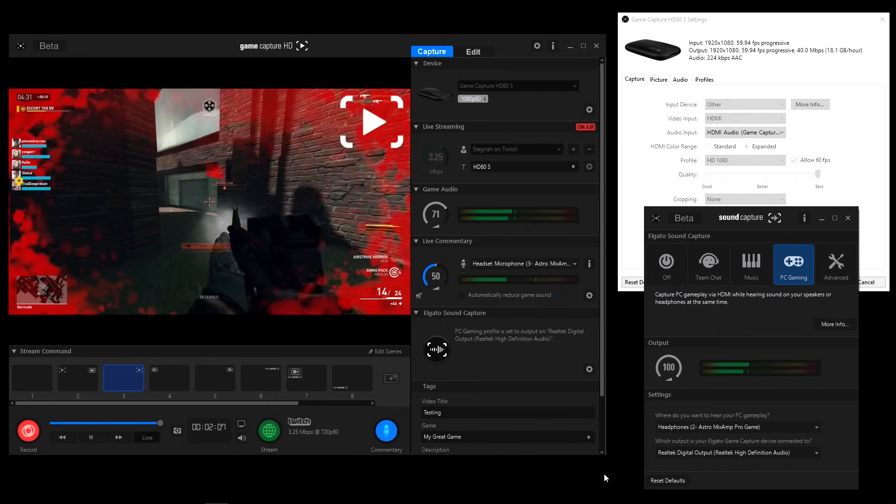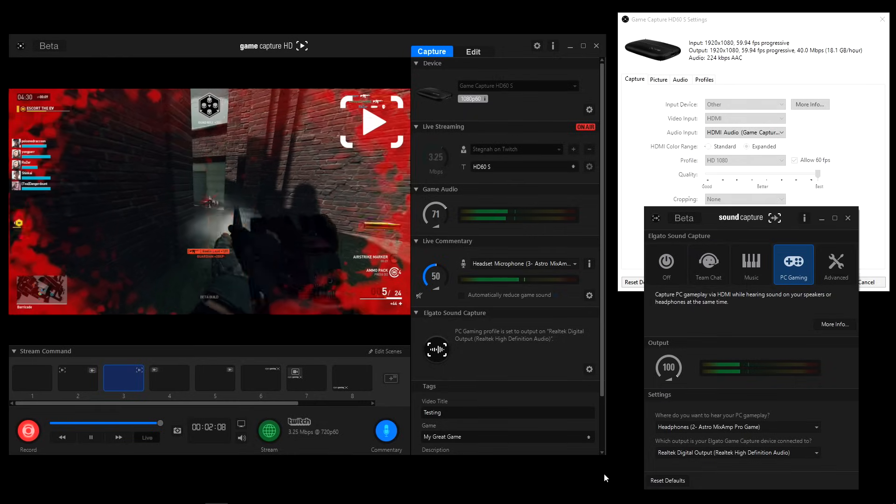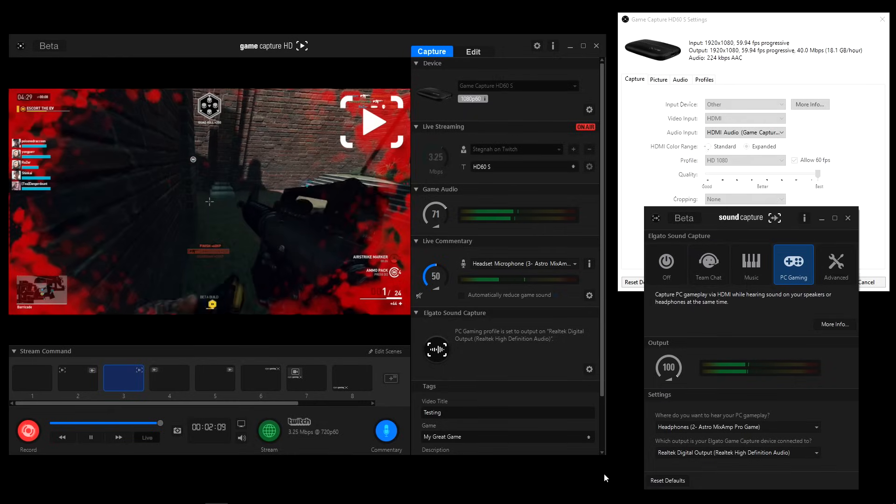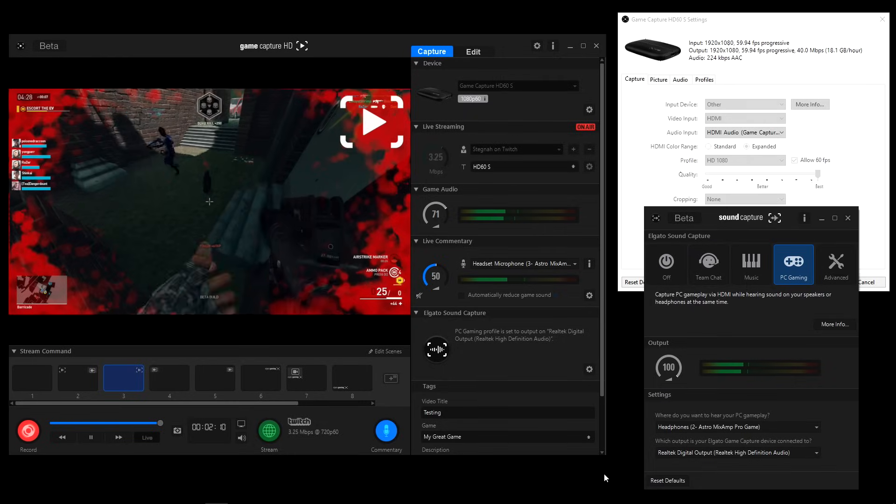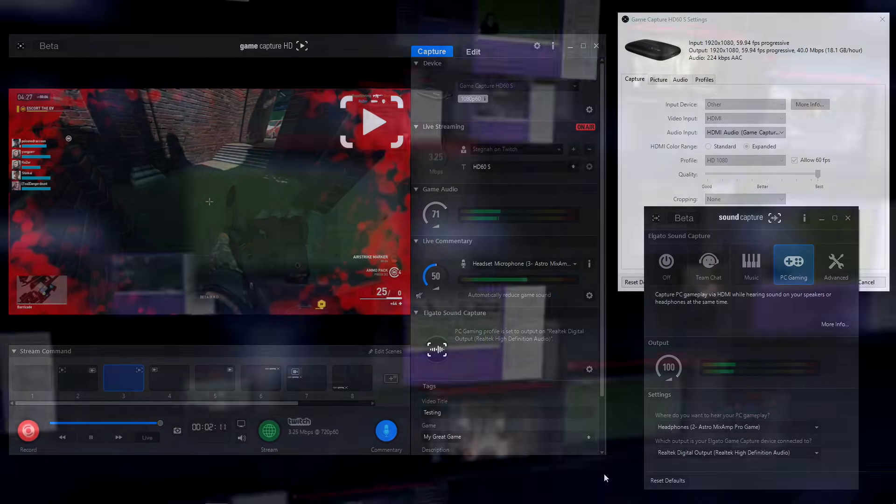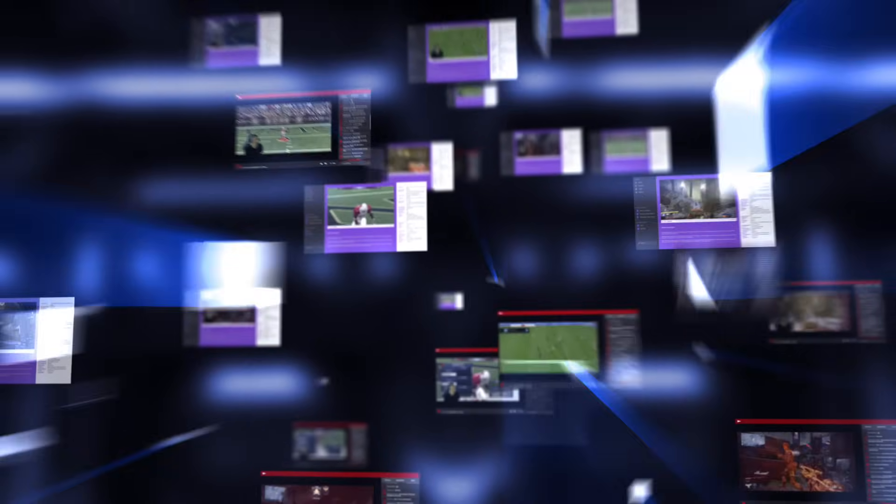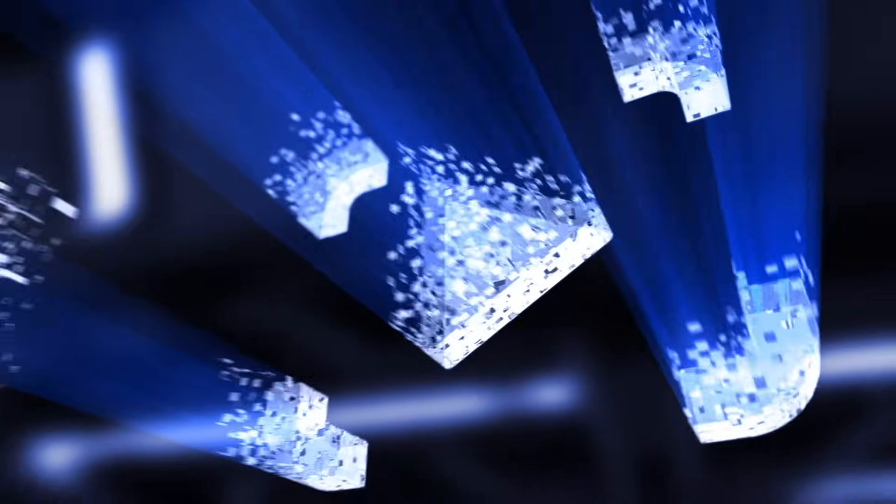And it's as simple as that. With this, you can now play, record, and stream your favorite PC game with your HD60S. Good luck, and have fun!